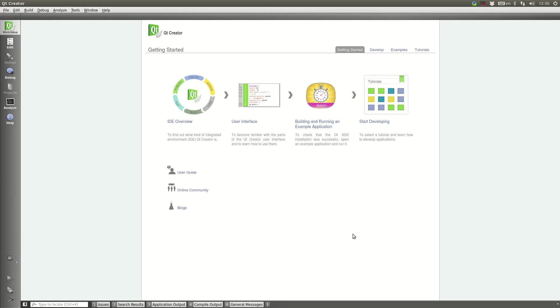Hi, my name is Andy Nichols and today I'd like to talk a little bit about how easy it is to get started developing for embedded devices with Qt Enterprise Embedded.